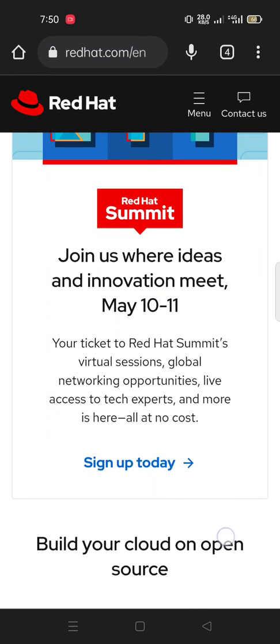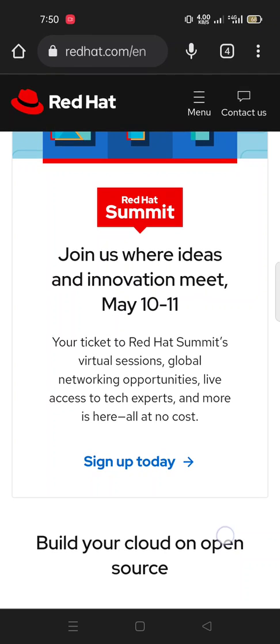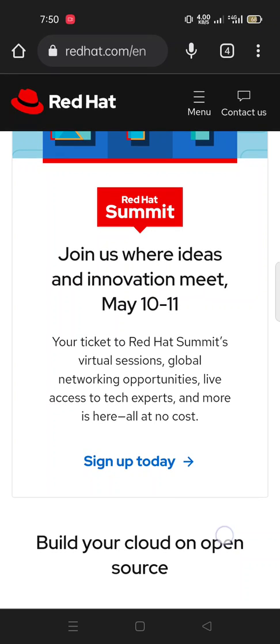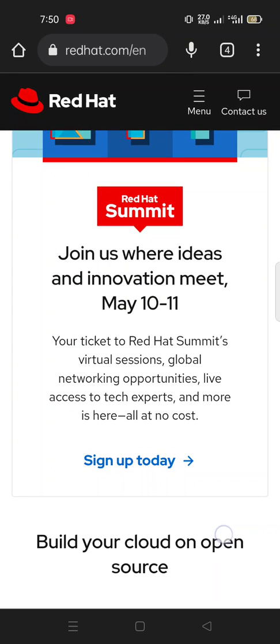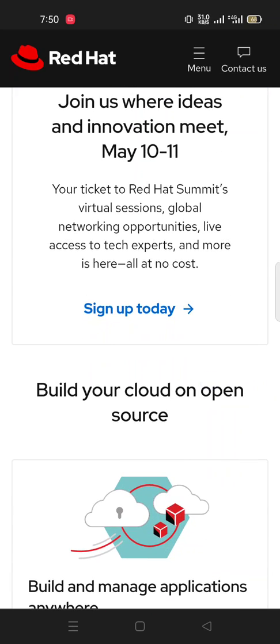Join us where ideas and innovation meet, May 10-11. Your ticket to Red Hat Summit's virtual sessions, global networking opportunities, live access to tech experts, and more is here, all at no cost. Build your cloud on open source.